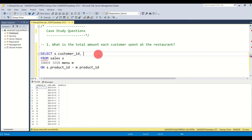Question five: which item was the most popular for each customer? We need customer IDs on the left and the most popular item name on the right. Popularity is based on the number of times an item was ordered, so we'll rank items by order count per customer.